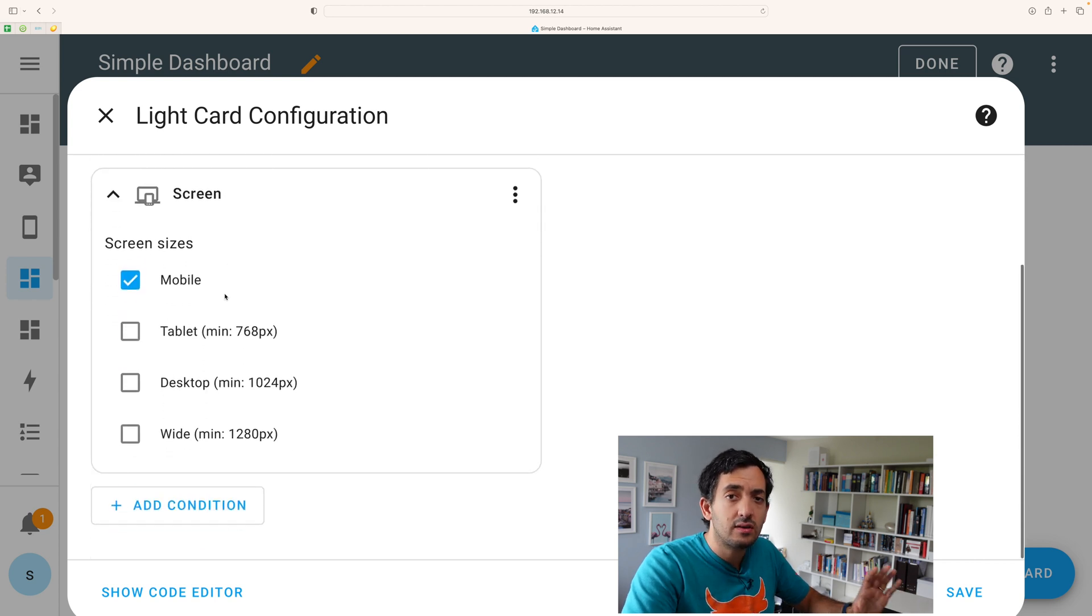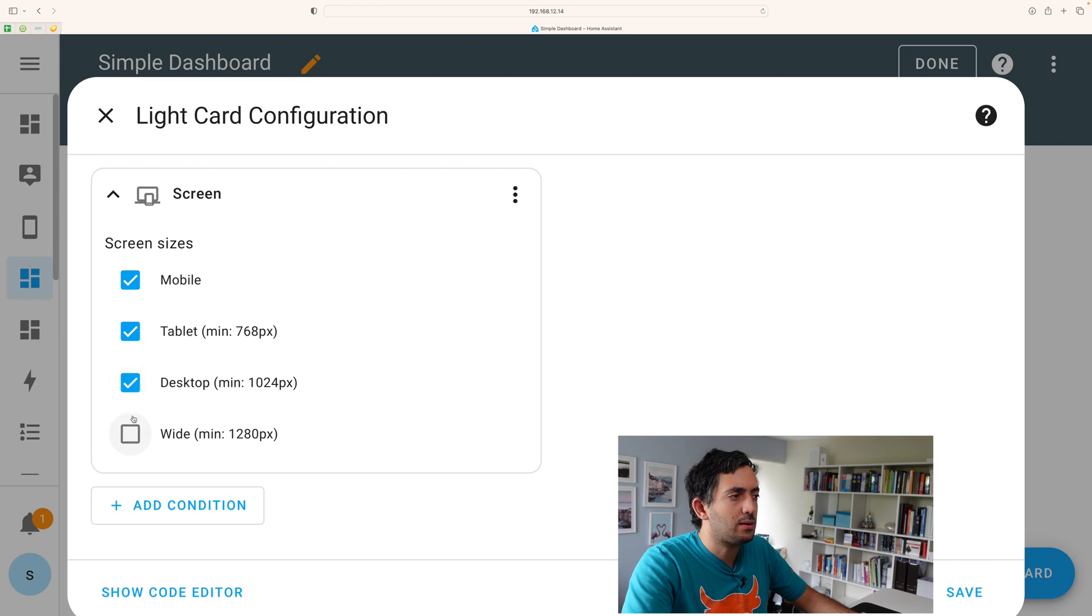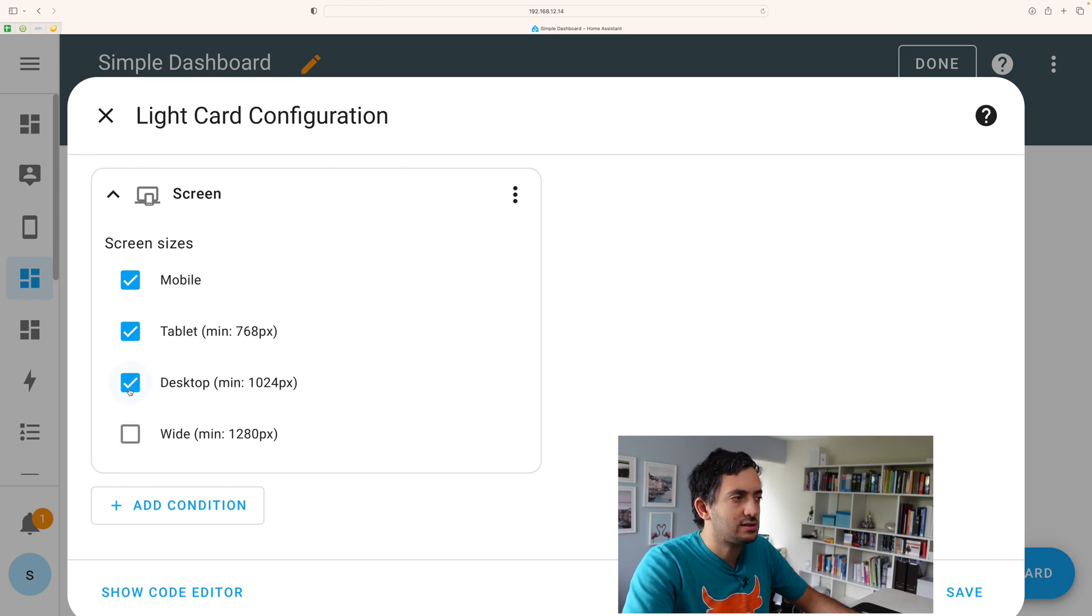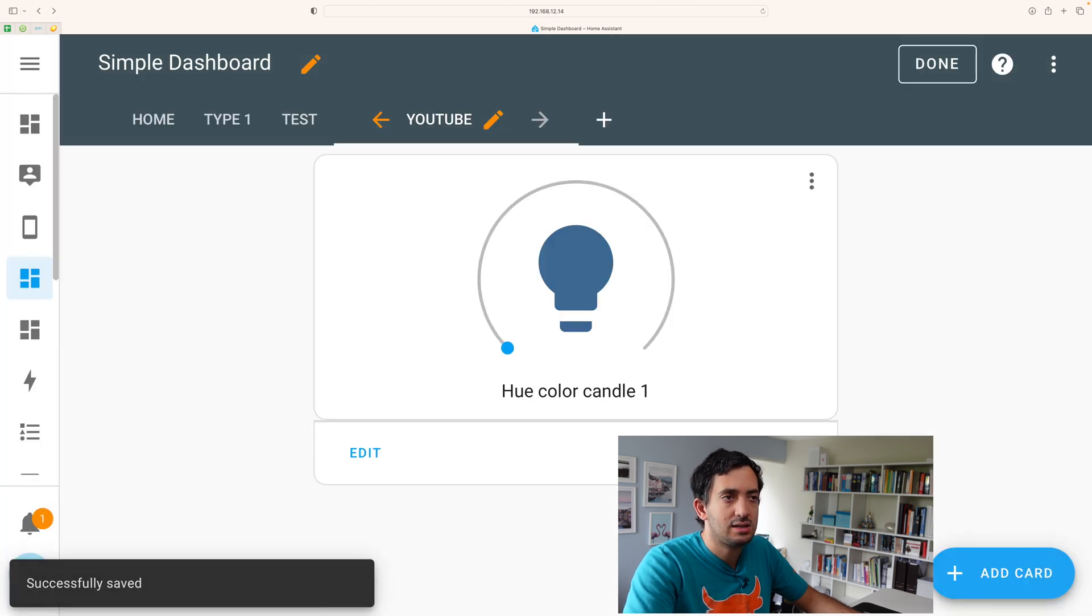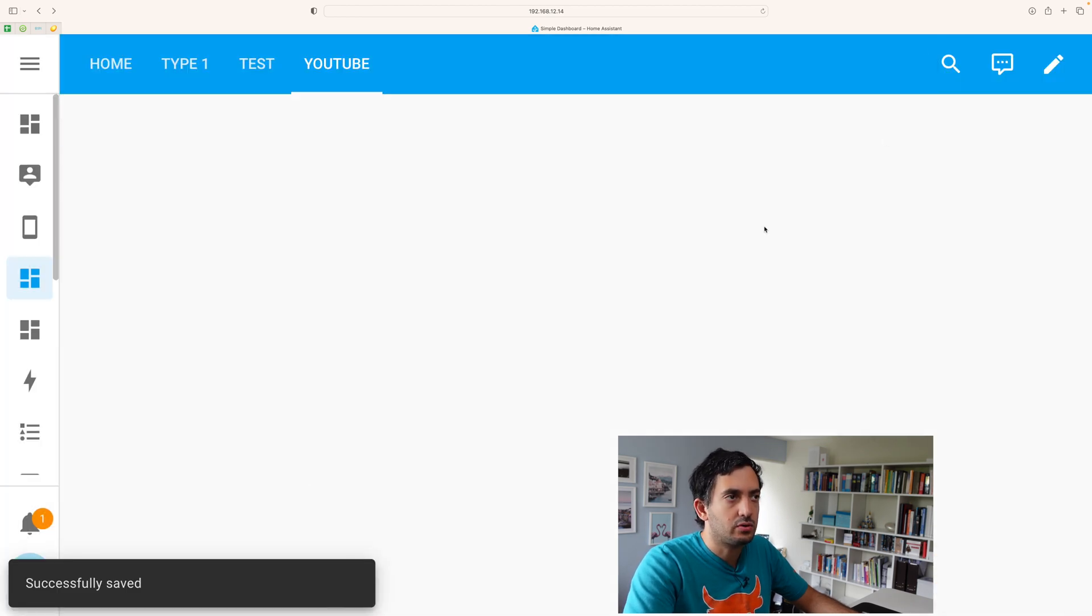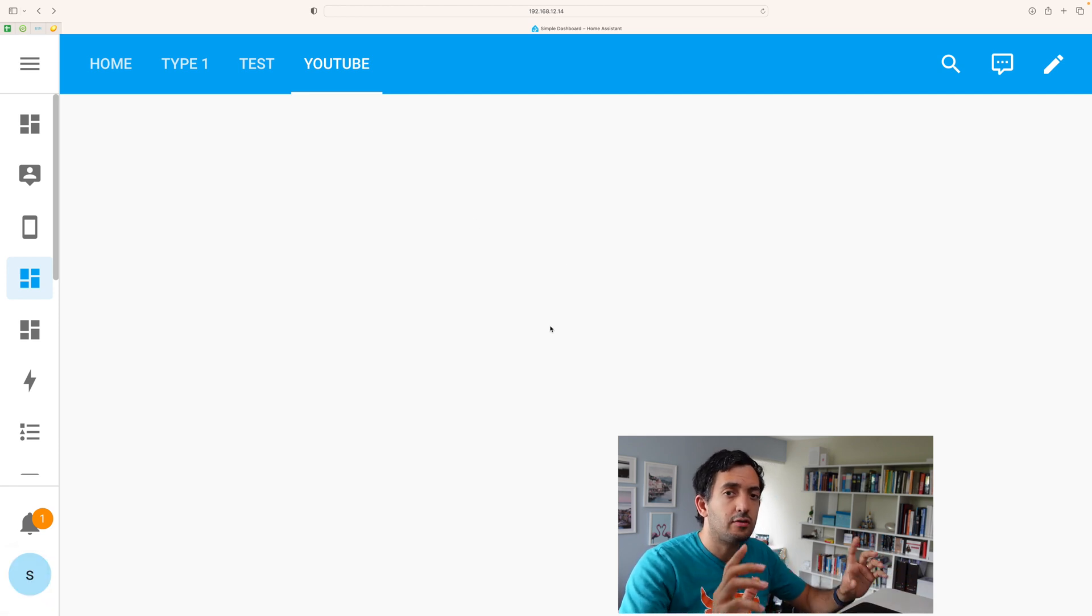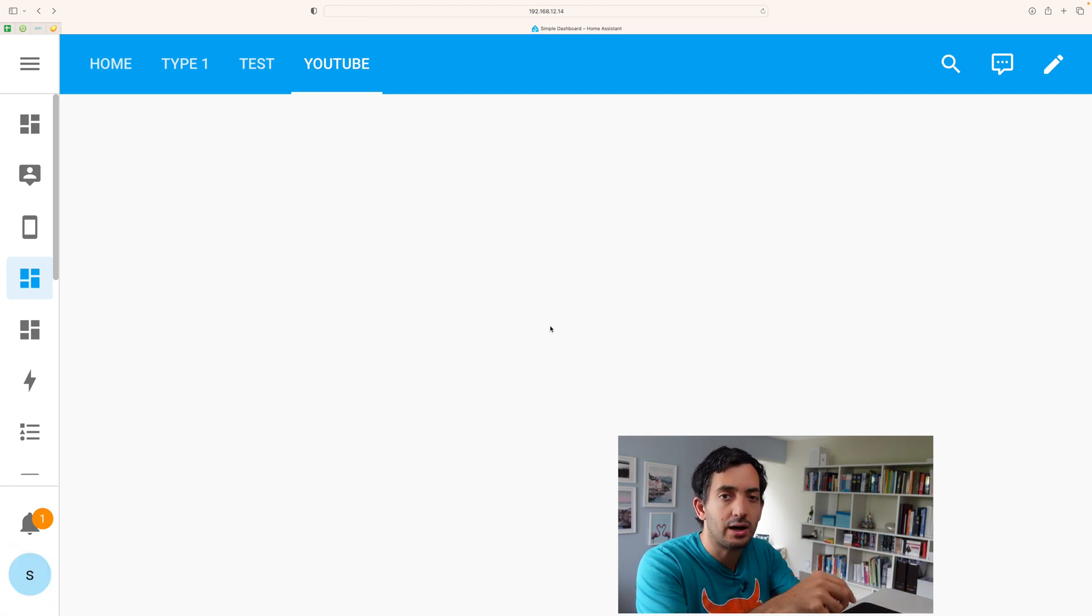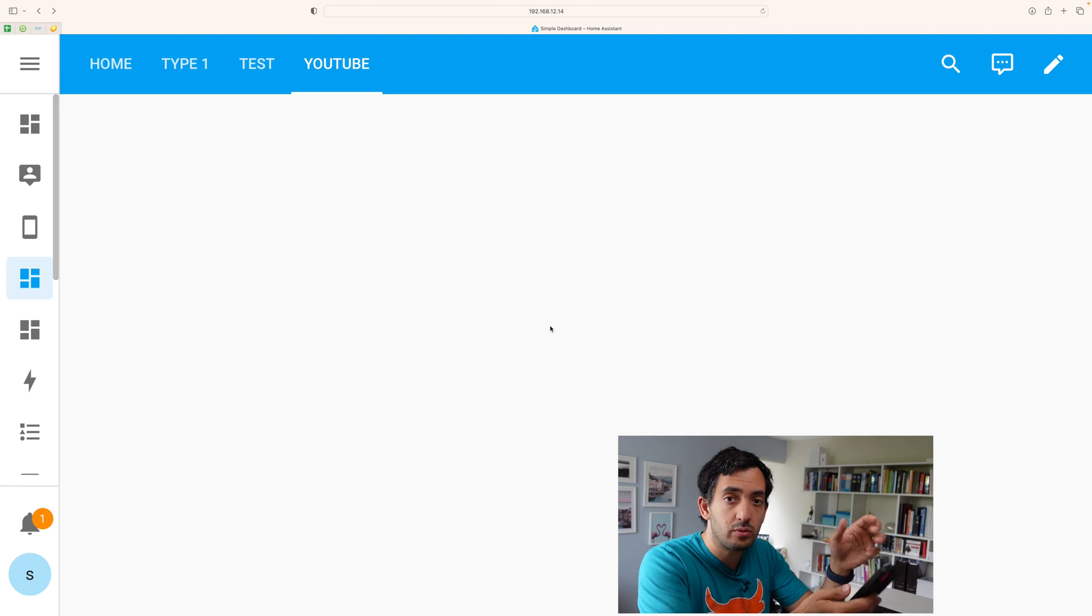So I can set things like mobile, that this will only be visible on mobile. We can put tablet, desktop or wide for example. So if I set it as mobile only and I save it and then go done, then you can see this completely disappears from my desktop view.